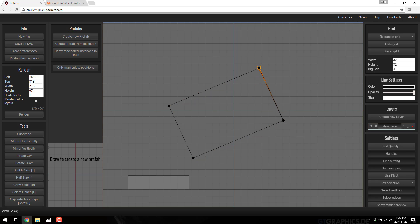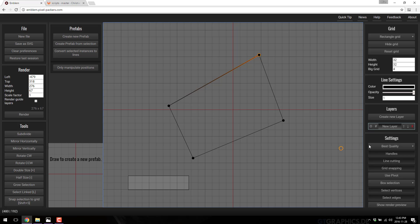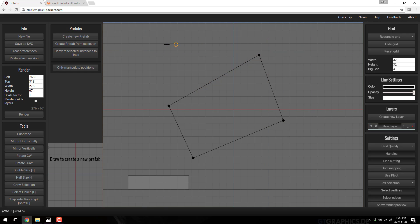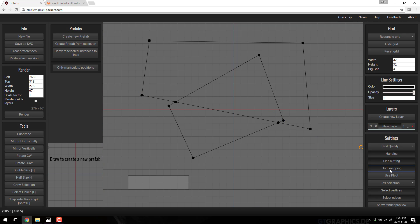You can also grab individual handles and move them around, so you do have fine control over how things are done. You'll notice when I'm drawing here, I'm not actually lining up with the grid. That's an option — we can enable grid snapping. So now when I draw, you'll notice that all of my points are directly on grid lines. So you can turn grid snapping on or off.